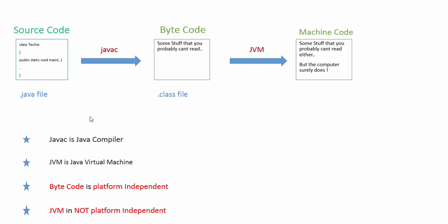There is JVM for every other operating system. Actually, platform basically means operating system. You have to keep that in mind. It's just an operating system. There's JVM for your Linux, there's JVM for your Windows, there's JVM for your Mac. There's JVM for every machine.